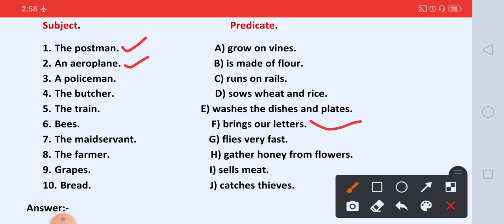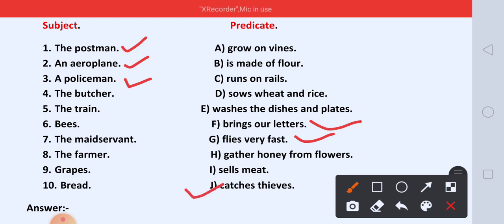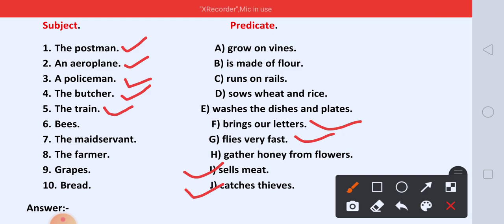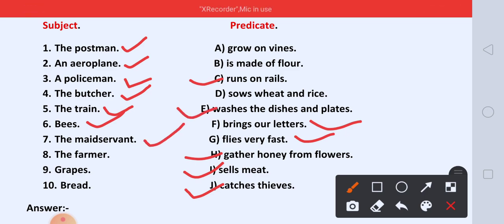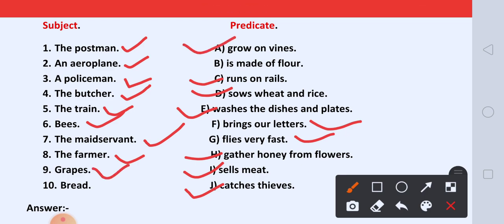An aeroplane flies very fast. Aeroplane kya karta hai? Flies very fast. A policeman catches thieves. The butcher sells meat. The train — train kya karti hai? Runs on the rails. The train runs on rails. Bees gather honey from flowers. The maid servant washes the dishes and plates. The farmer sows wheat and rice. Grapes grow on vines. And bread is made of flour.